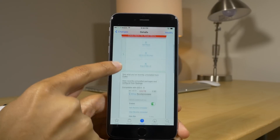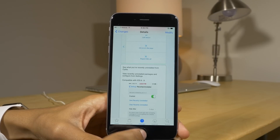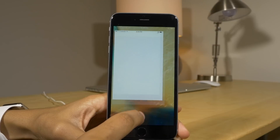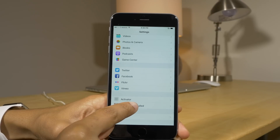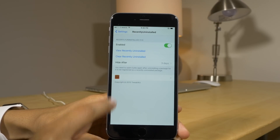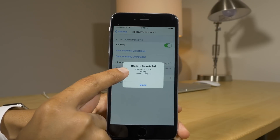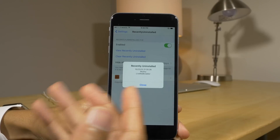Next up is Recently Uninstalled. It allows you to see the recently uninstalled list of tweaks. Just go into settings, scroll down to recently uninstalled, tap 'view recently uninstalled,' and there's what you recently uninstalled.